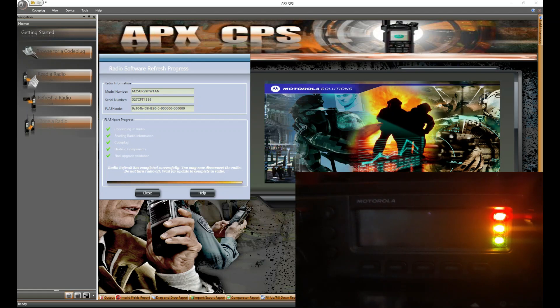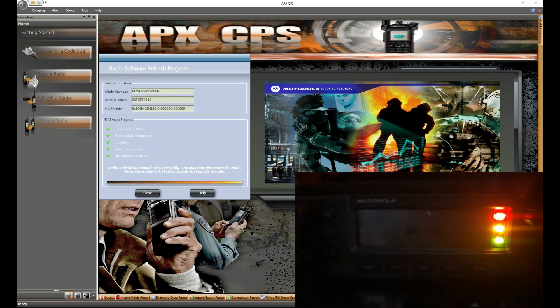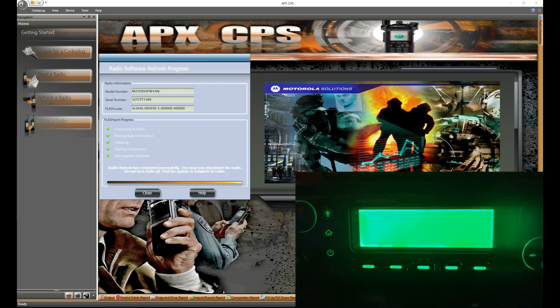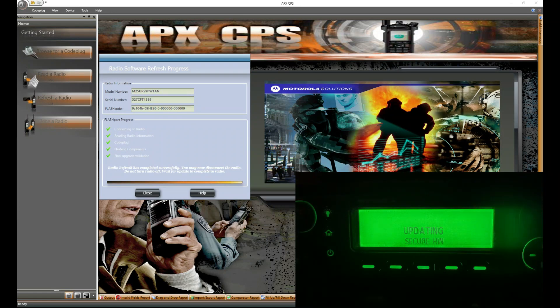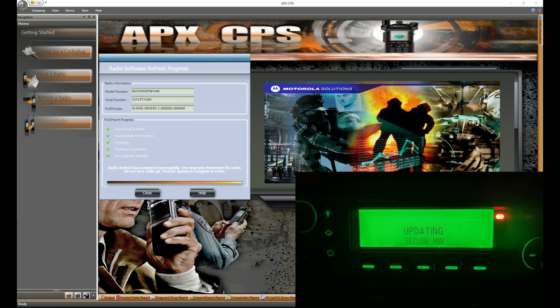Okay, radio is rebooted. Now it's going to update everything else. Secure hardware. That's going to take a minute depending on what you got going on with that. And then it's probably going to reboot again. Usually how it goes.